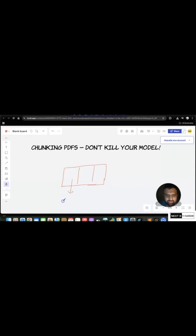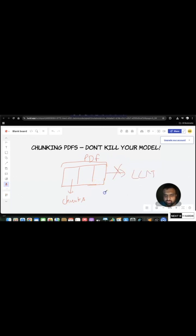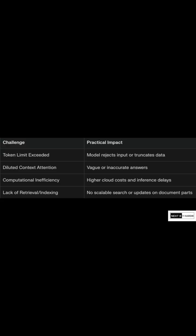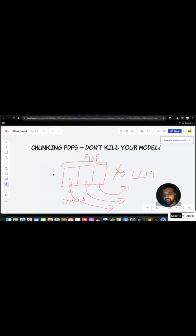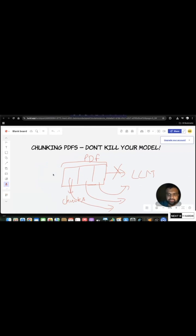These are the chunks which we are talking about. Let's say this entire thing is a PDF. It is not recommended that you send the entire PDF to your LLM. Instead, what you should be doing is sending only chunks — chunk contracts so AI can answer. What's the penalty clause without reading 200 pages?